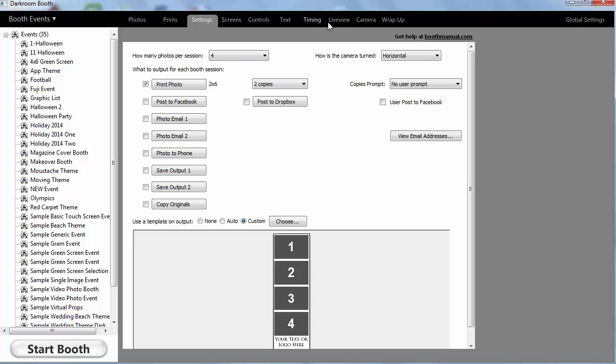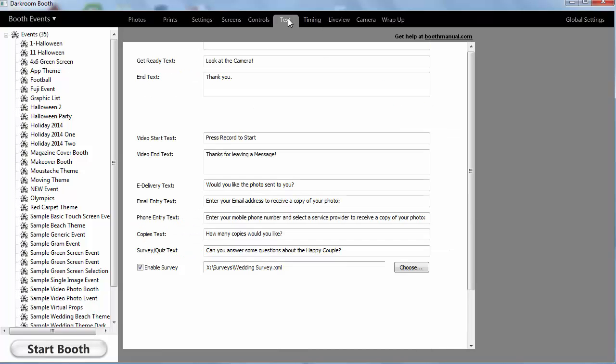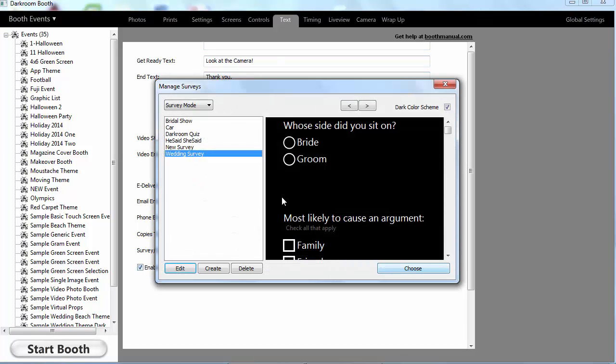What's the difference between a quiz and a survey? The difference is that a quiz will have right answers. So if you go to the text tab, enable survey, and when you click choose, we have a survey and quiz editor.